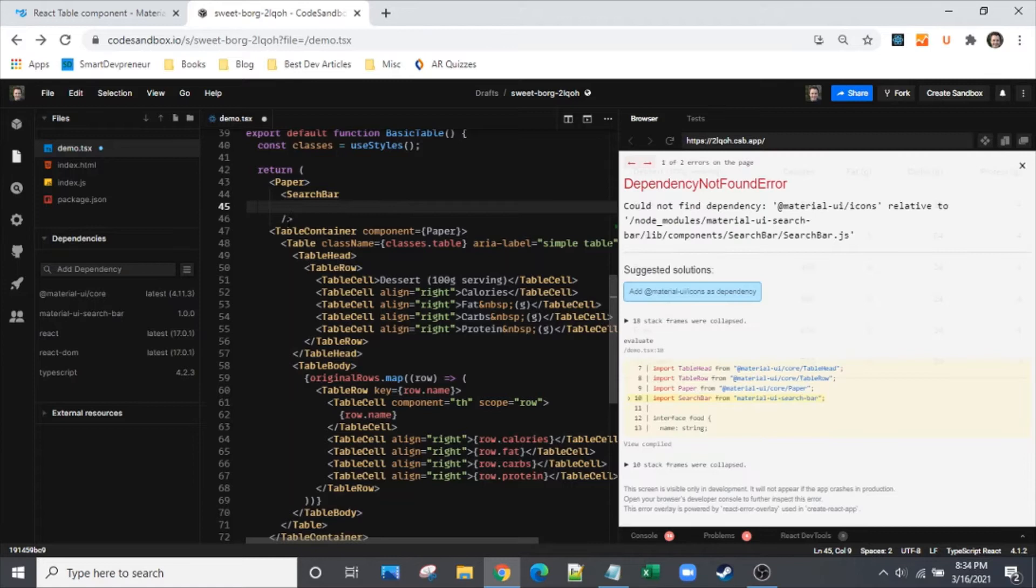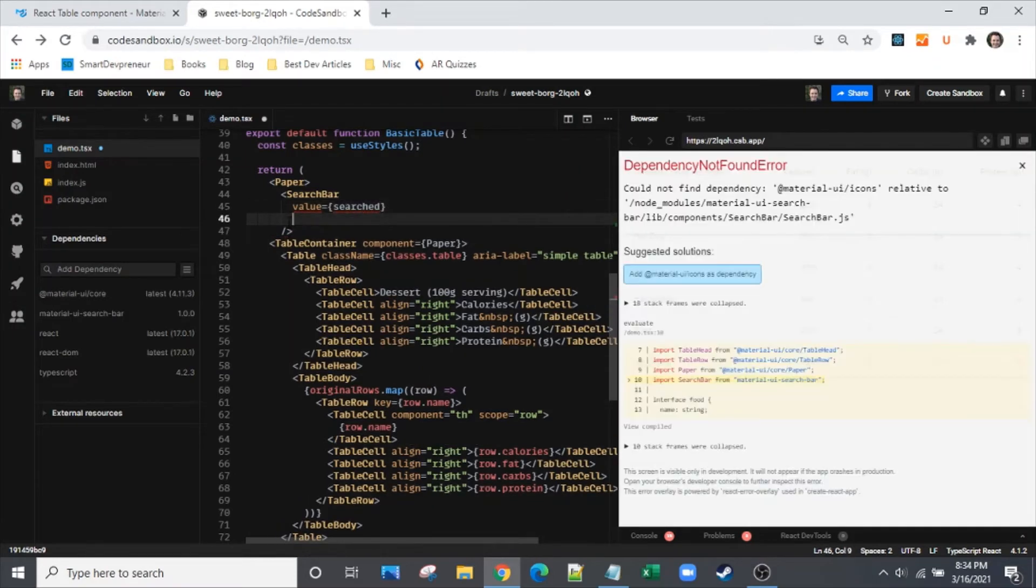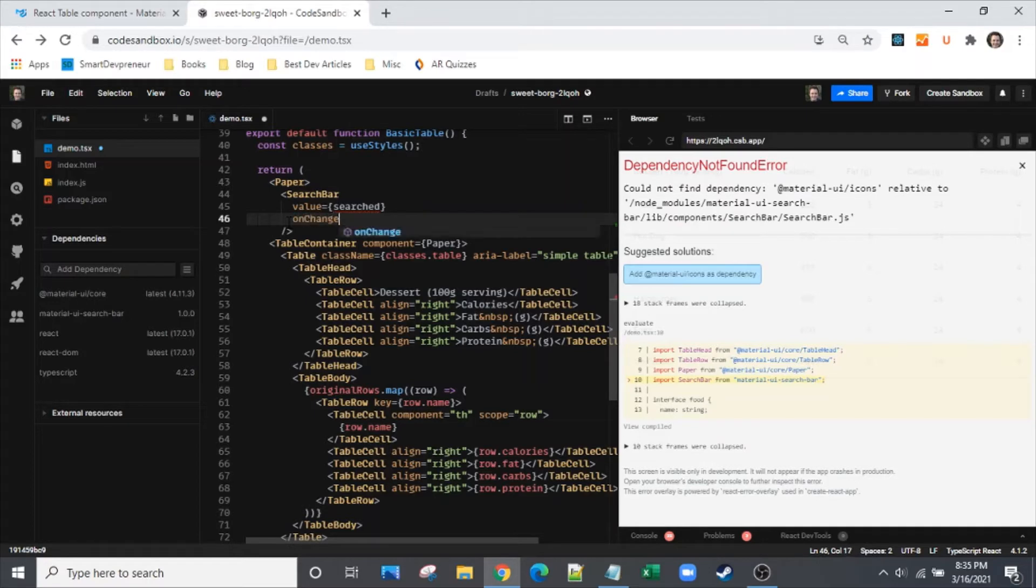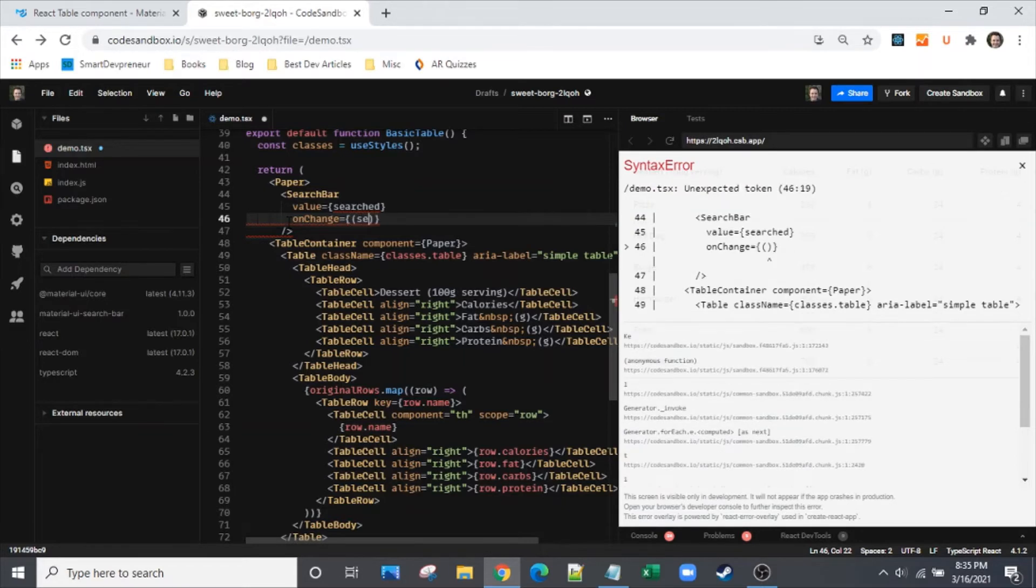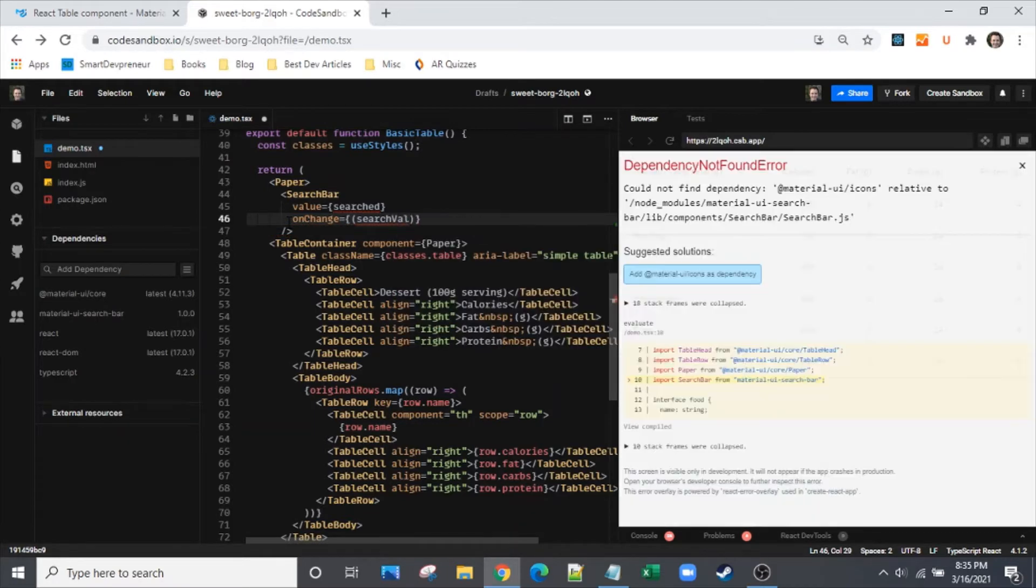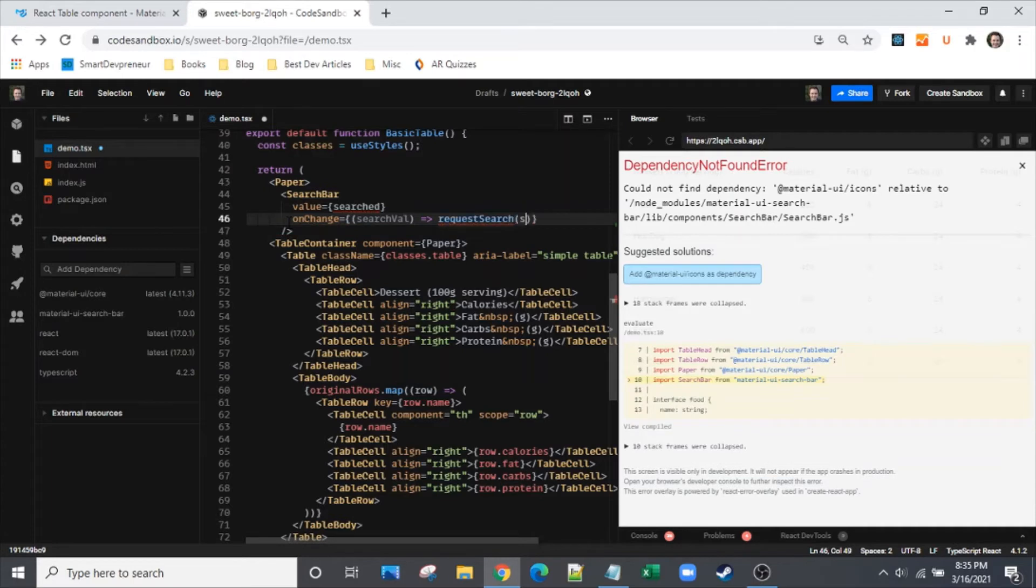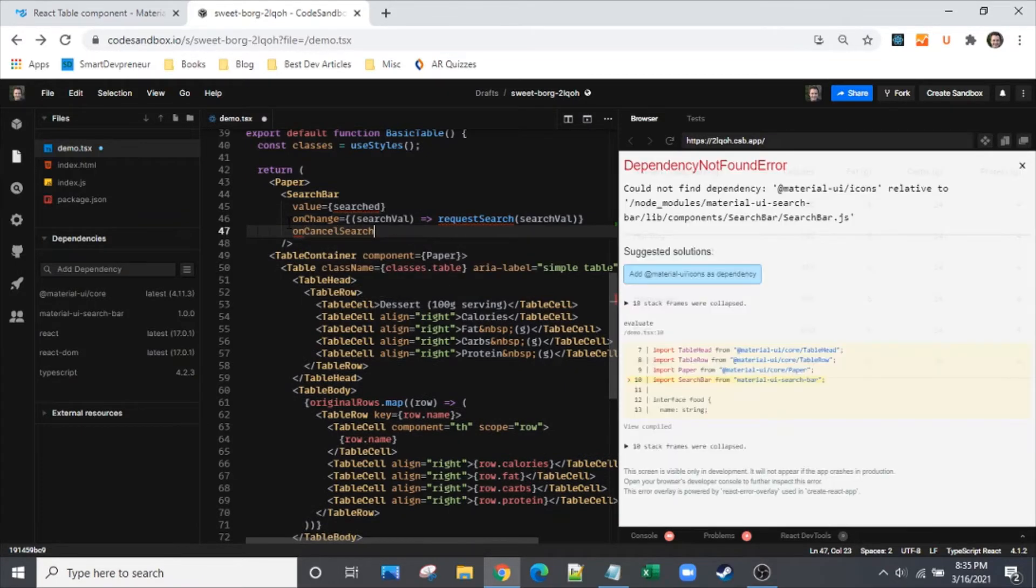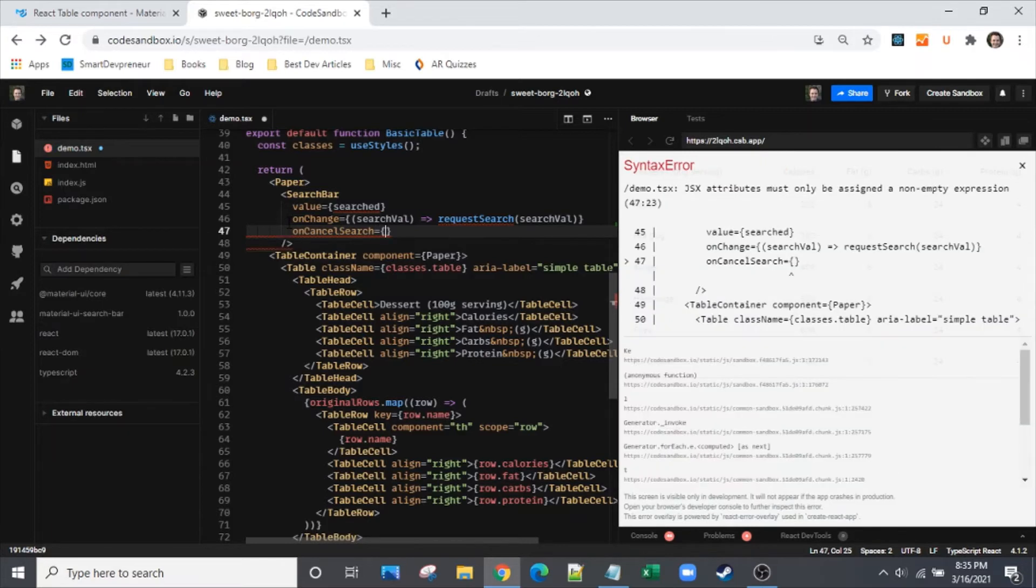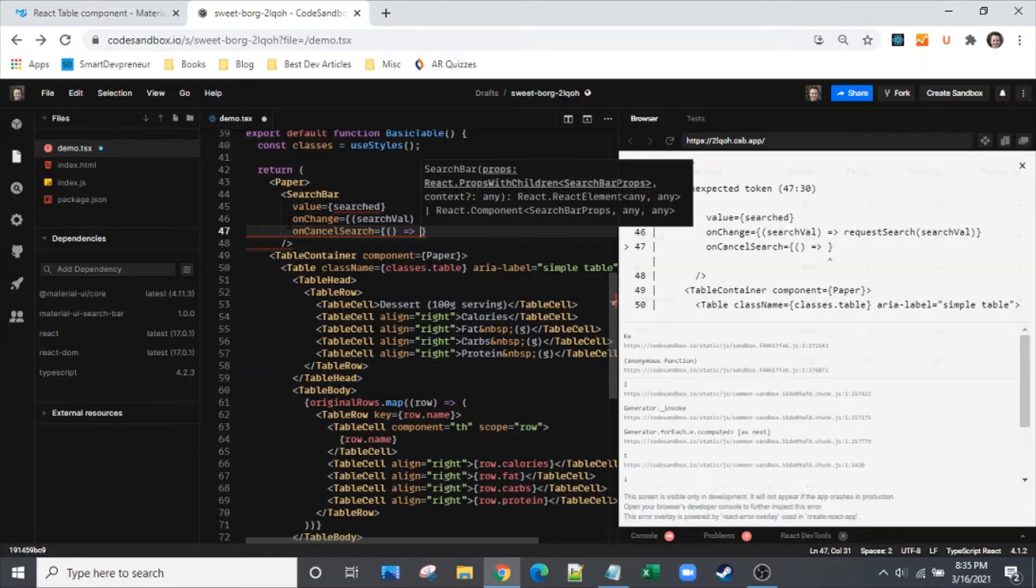Here we have the search bar - it's really quite simple. We'll put in the value, let's call it search. Then we'll need an onChange because what we want in this demo is for my typing to automatically perform a search. I think most people would expect that these days. We'll have a function called request search and we'll do an onCancel.